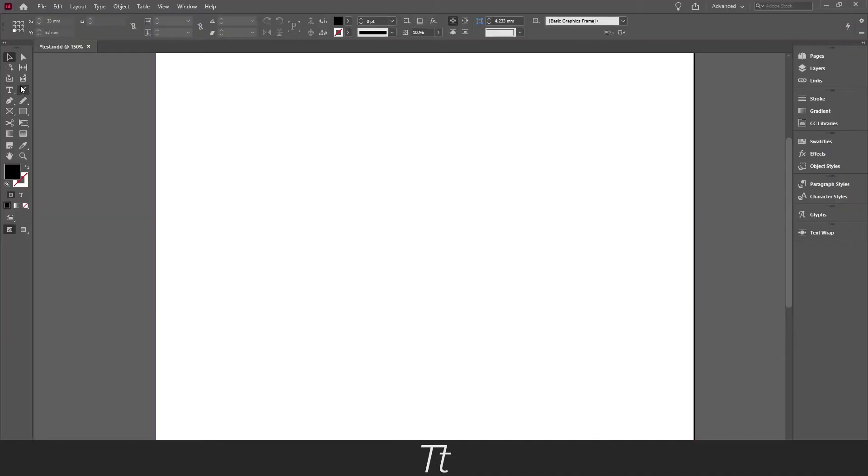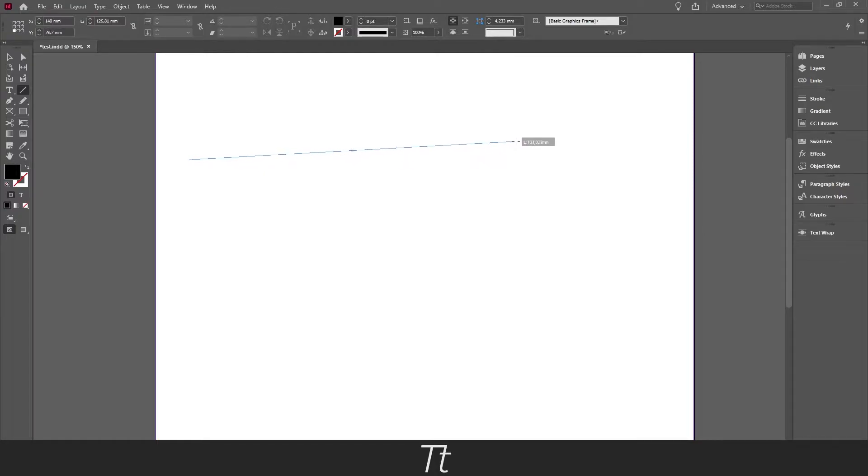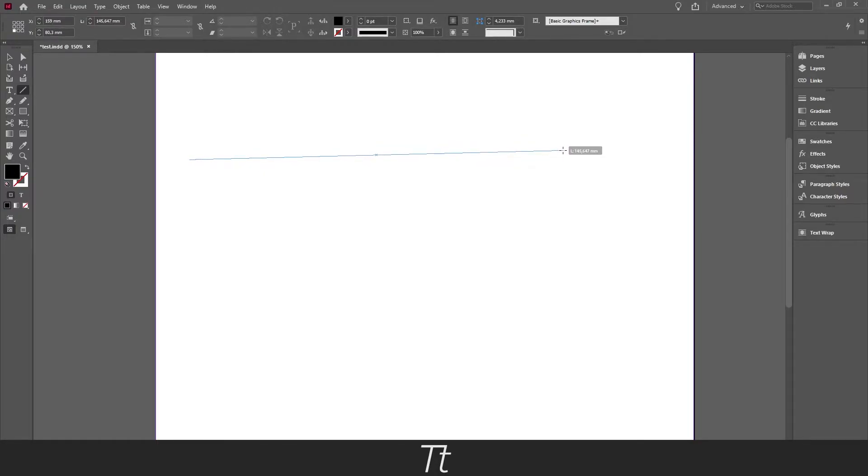If you press on this, the line tool is now selected. And if you go over to your artboard and hold while dragging, you can see that you are creating a line. And if you also hold down shift, it will be a straight line as you can see right here.